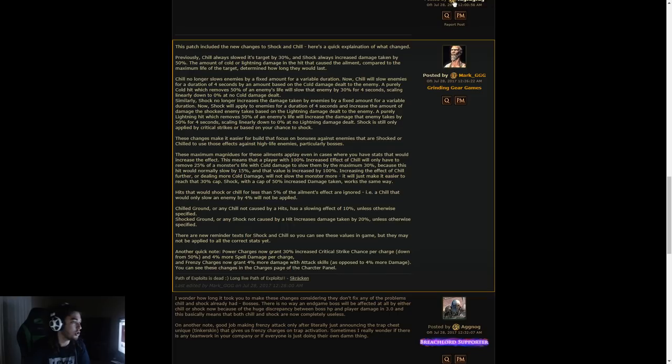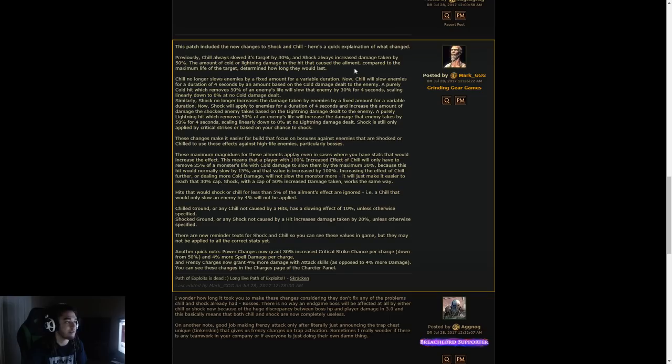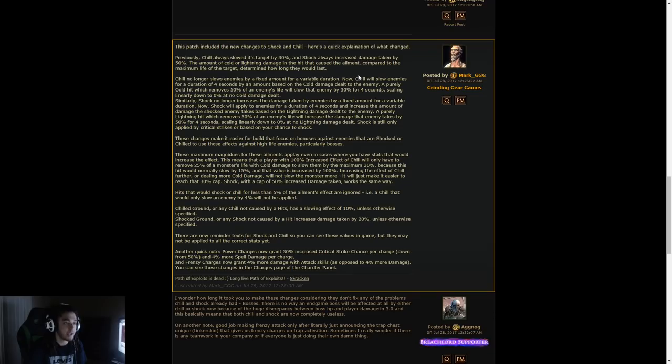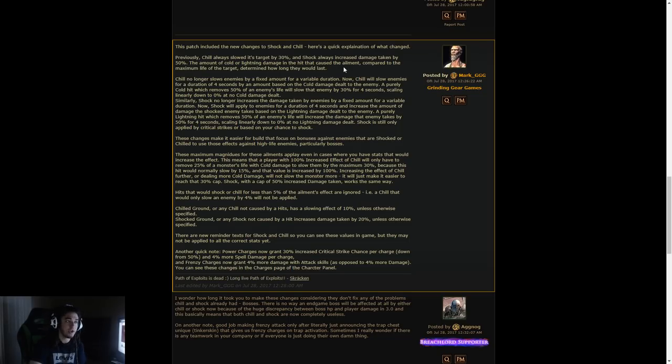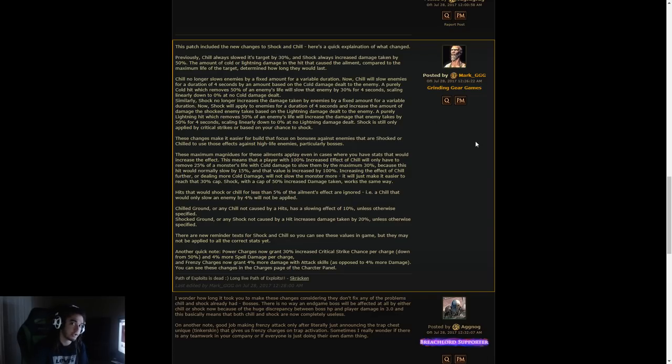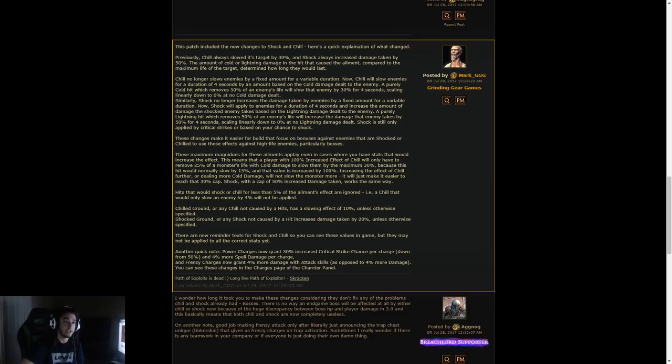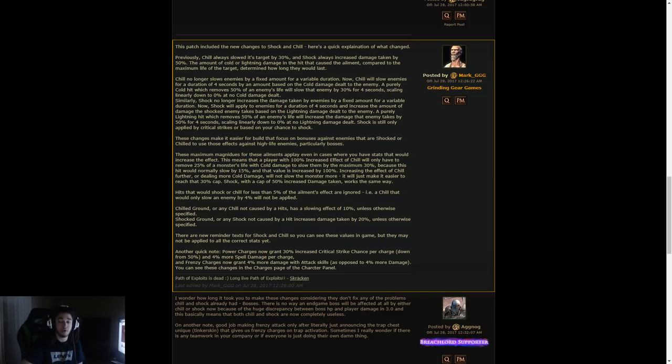Previously, Chill always slowed its target by 30%, and Shock always increased damage taken by 50%. The amount of Cold or Lightning damage that caused the ailment compared to the maximum life of the target determined how long they would last. So if you used an Aquamarine Flask or Arctic Armor to chill targets, it would always be a 30% chill, or even you getting chilled by chilled ground. And if you used something like a Vaal Lightning Trap that applied Shock Ground, it was always 50% increased damage.